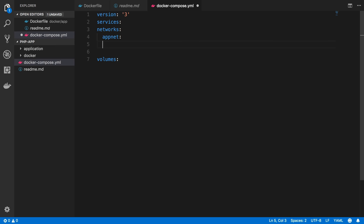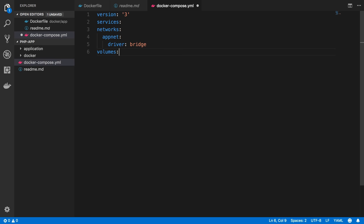So I'm going to name one AppNet, and AppNet is going to use the driver bridge, which is the default driver, but I'm just going to be explicit about defining that here with this network. And that's the only network we need here. We're just going to use that one network for our containers to use to communicate with.